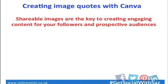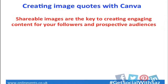I'm going to talk about creating image quotes with Canva. As John says, that's one of the tools I use every day, and I really enjoy using it. Shareable images, as it says there, are the key to creating engaging content for followers and prospective audiences.